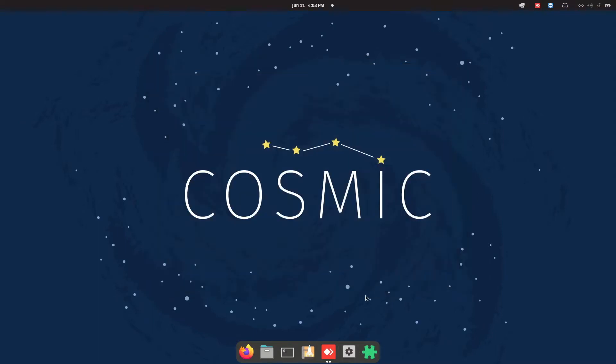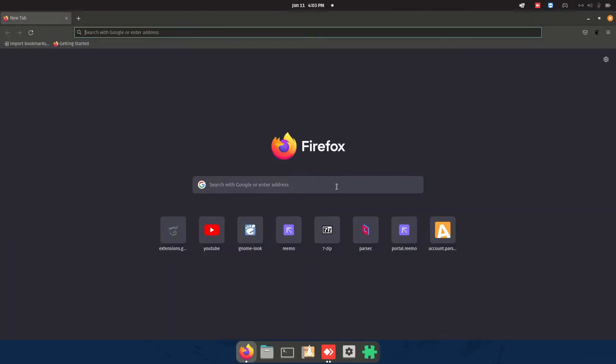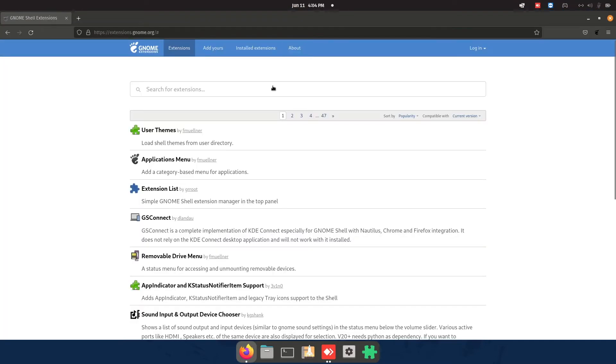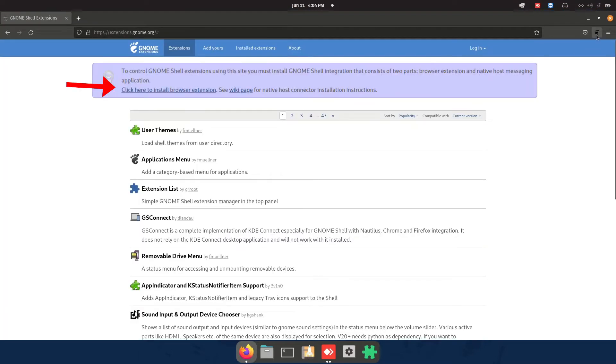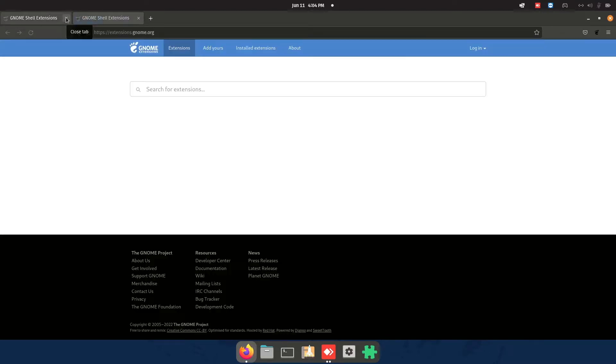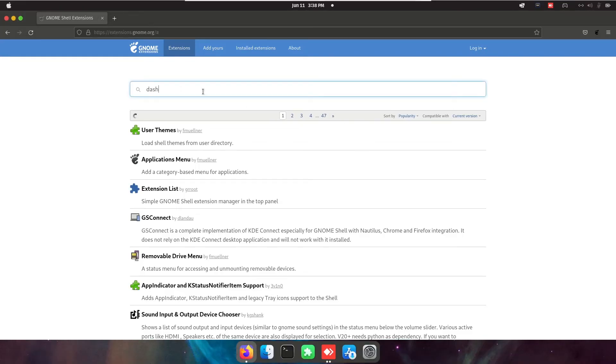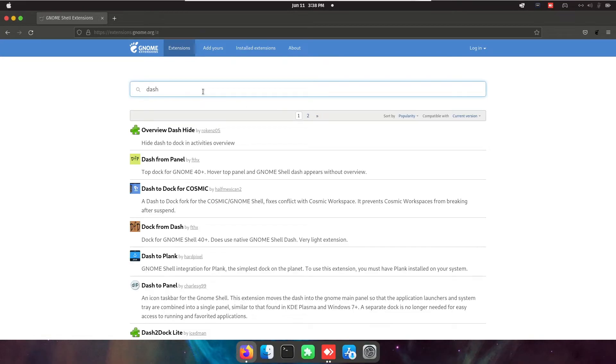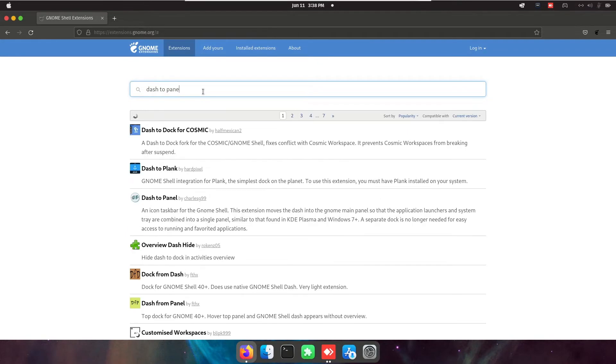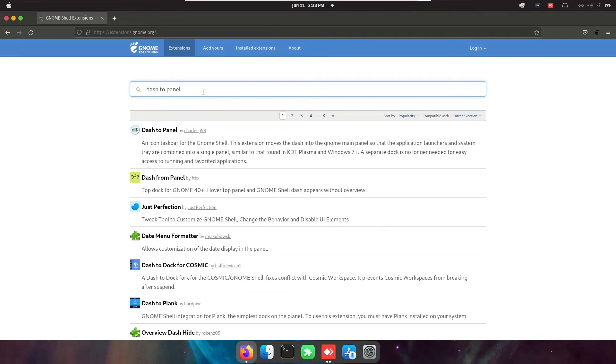And now go into Firefox and install the banner. Then click on the foot, close the old tab and search for dash to panel.